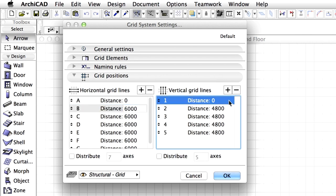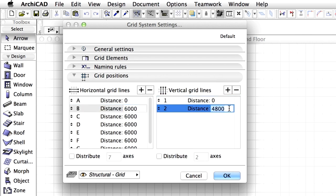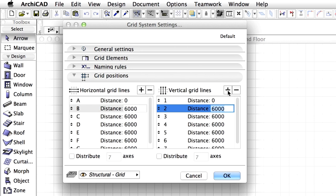Now select the first vertical grid line and delete all the other entries. Add a new grid line and enter 6000 for the distance. Finally add new vertical grid lines. We need 12 vertical grid lines altogether. The distance between the grid line axes is 6000 mm.